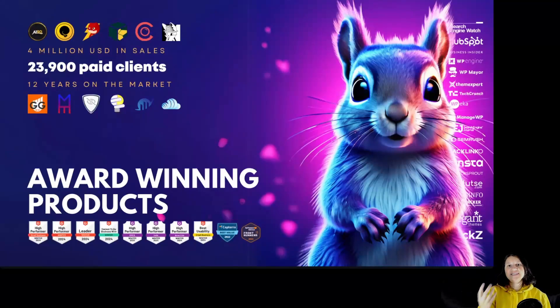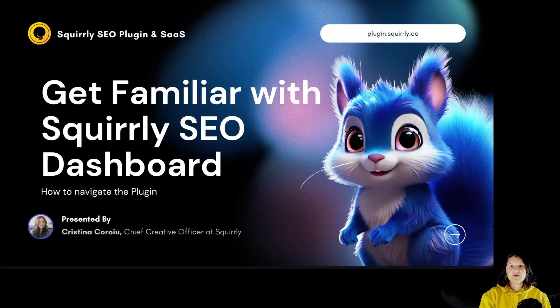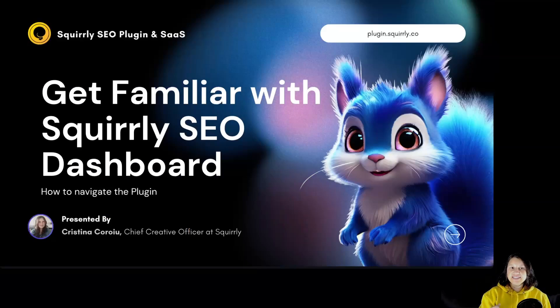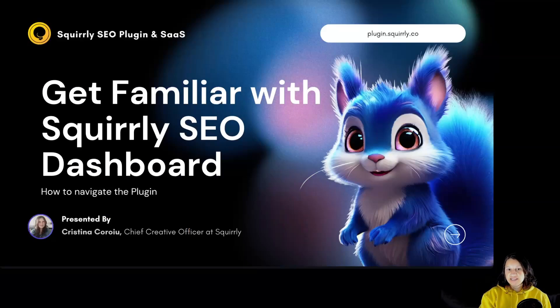Hi everyone, I'm Kristina, Chief Creative Officer at Squirrly, and today we are going to get familiar with Squirrly SEO Dashboard and how to navigate the plugin.